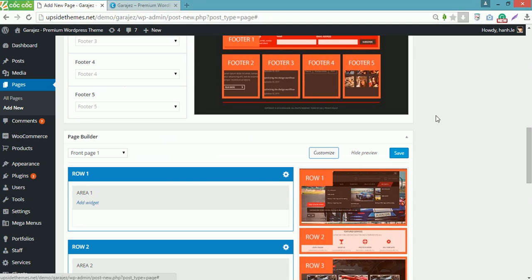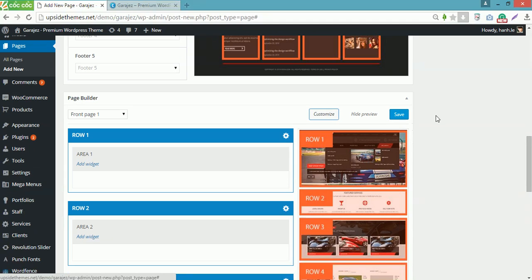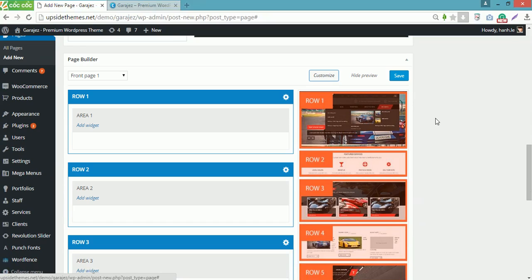Now the next thing you need to do is configure the rows. You can see this home page includes several rows to be configured. However, in this video, I will help you build 2 rows solely. The others you will do it yourself.